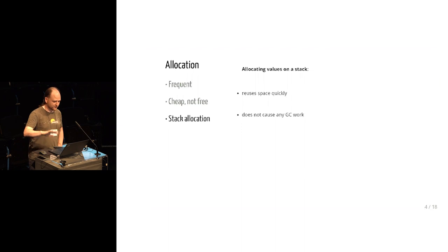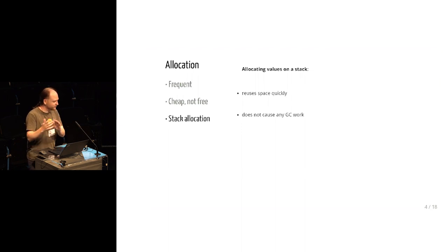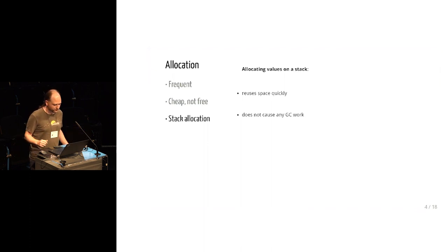Also, constantly pushing and popping things off a stack does not advance the GC clock. It doesn't bring you any closer to the next collection. So it doesn't impose costs on the rest of the program.